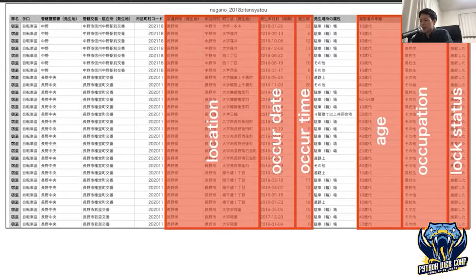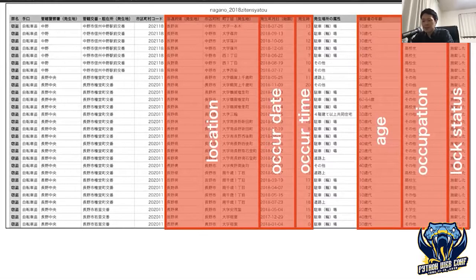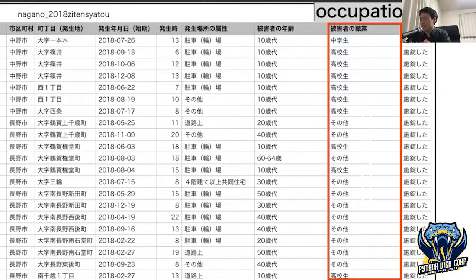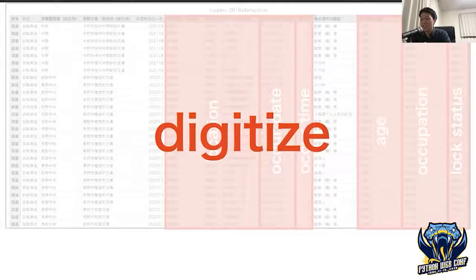Doing this is a bit annoying because I must digitize the data. This column is not only numerical — it has character data. There is only Japanese text in the occupation column — I forgot that I'm Japanese! It can't be used for calculation as-is, so let's digitize it for calculating the safety score.